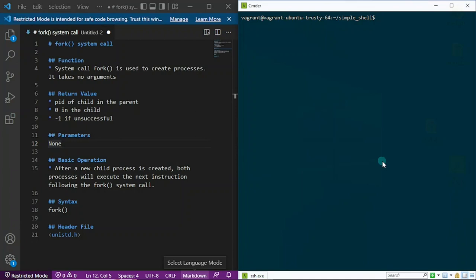Hello everybody, Jesse here from Jesse Inspired. Welcome back to my channel where we'll be discussing how to create our own shell program. Today we'll be introducing the fork system call, but before we do that I want to show you what the expected results would look like, since many watching this may not understand what we're actually creating.